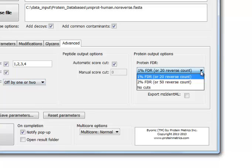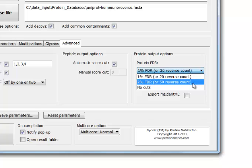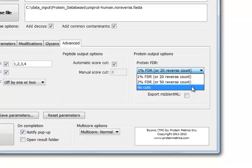This pull-down menu lets you control the length of the protein list. Byonic always outputs all confident proteins and then continues some ways into the noise proteins so that the user can look at the protein list and see if there is anything interesting hidden among the noise. 2% goes farther into the noise, and no cuts shows everything, all proteins and all PSMs.